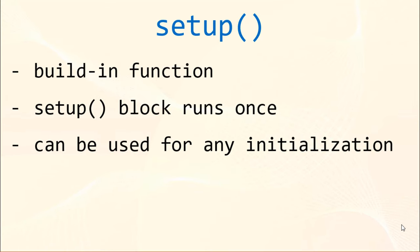This setup function is a built-in function in processing language. This setup block runs just once and it can be used for any initialization.